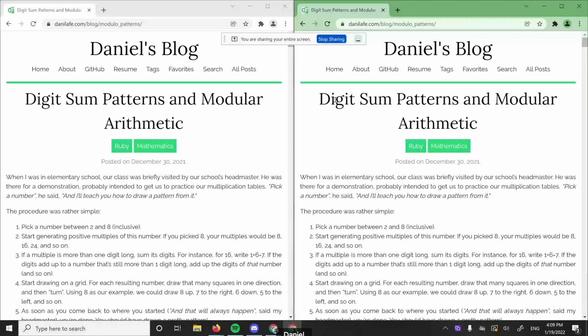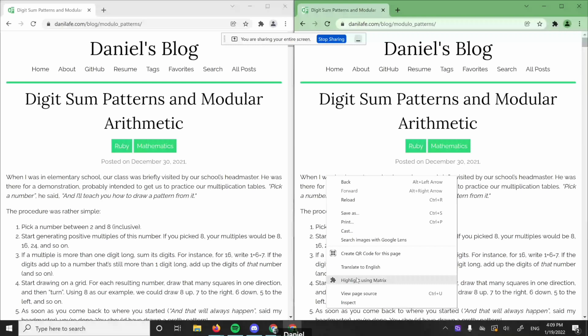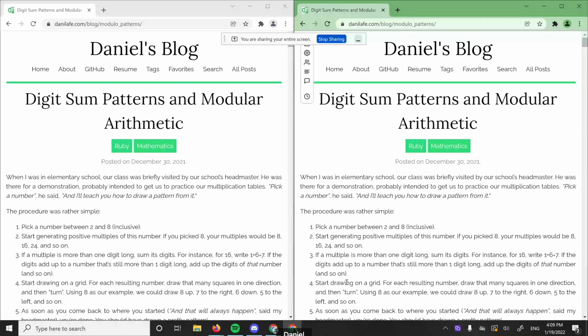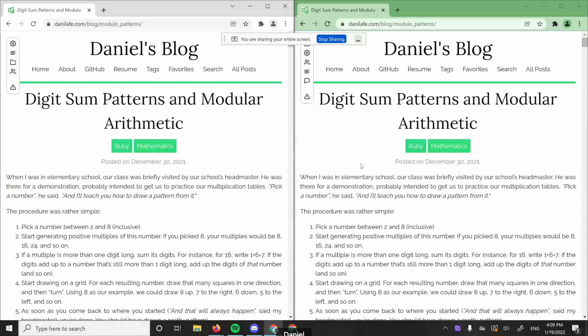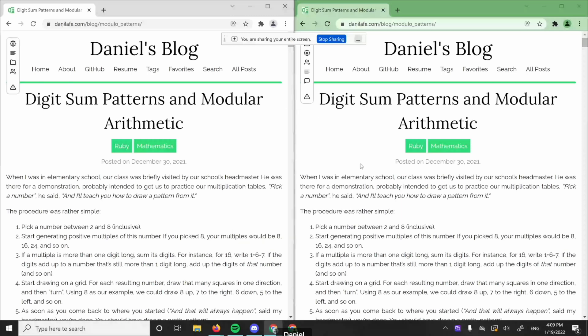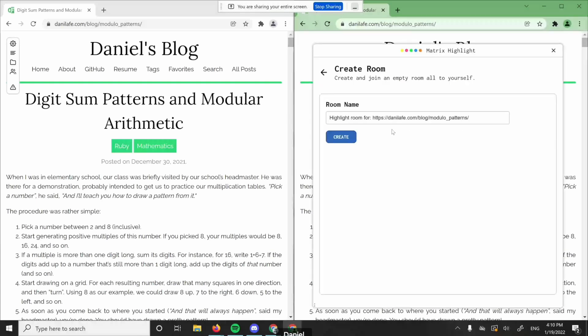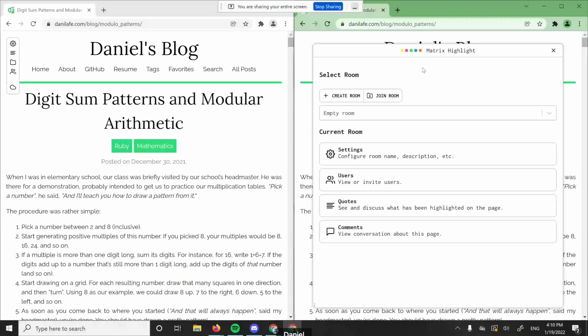Can we have a look at the product itself? What it basically does is add this little tooltip — "highlight with Matrix" — to your usual Chrome menu. Each web page corresponds to a room in Matrix, so the first thing you do is create that room. In this case I'll just call it "highlight room" — that's a default name.